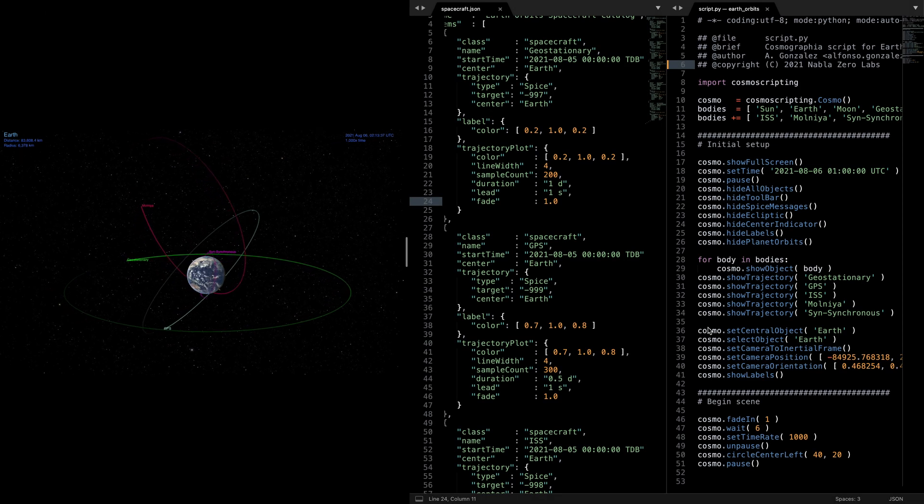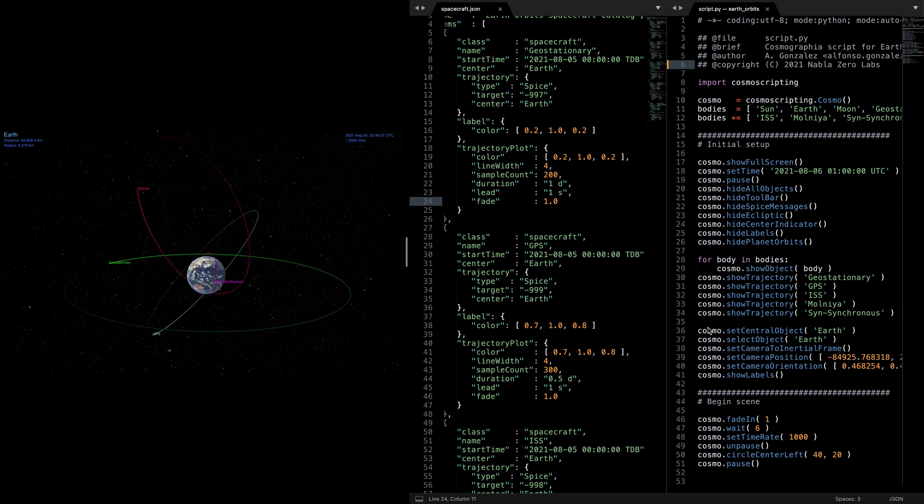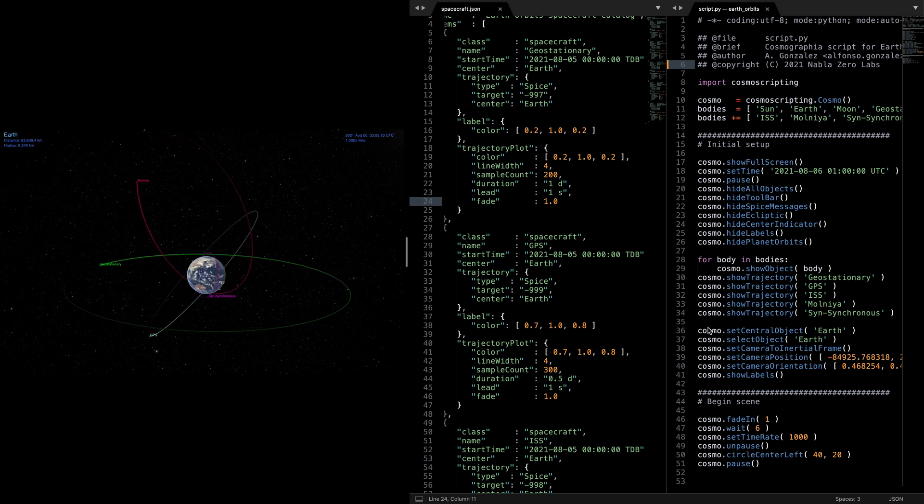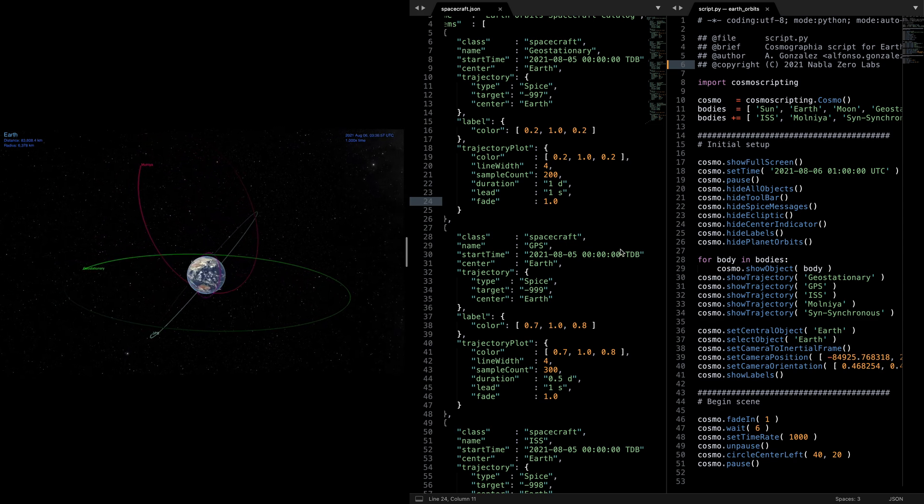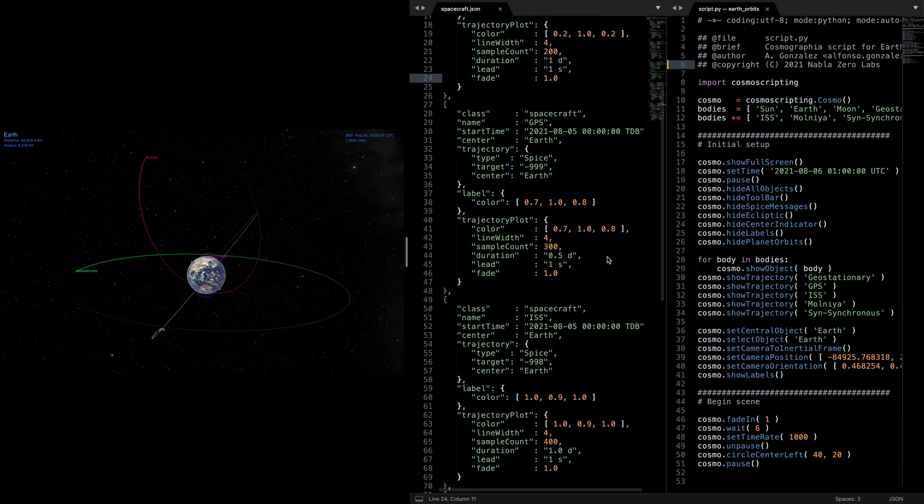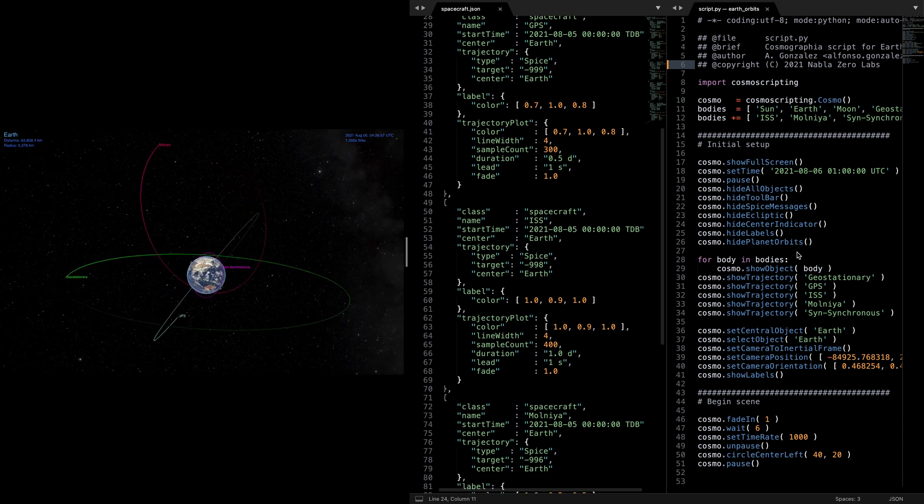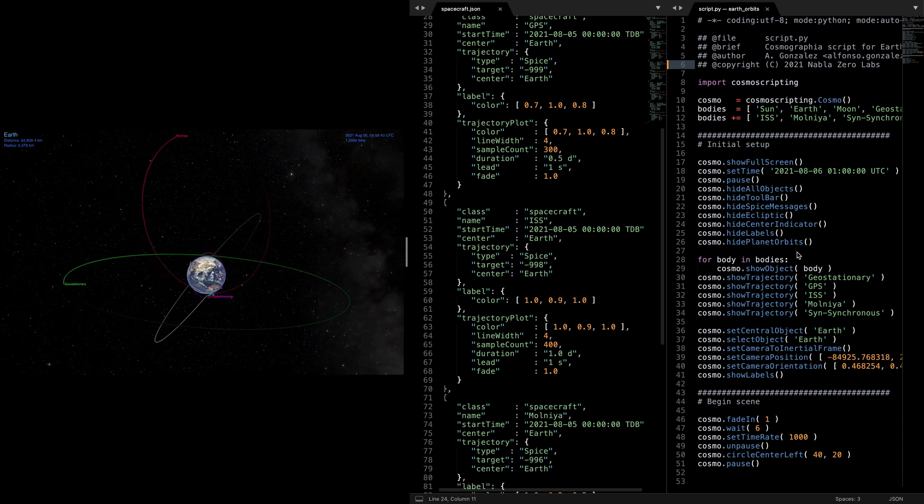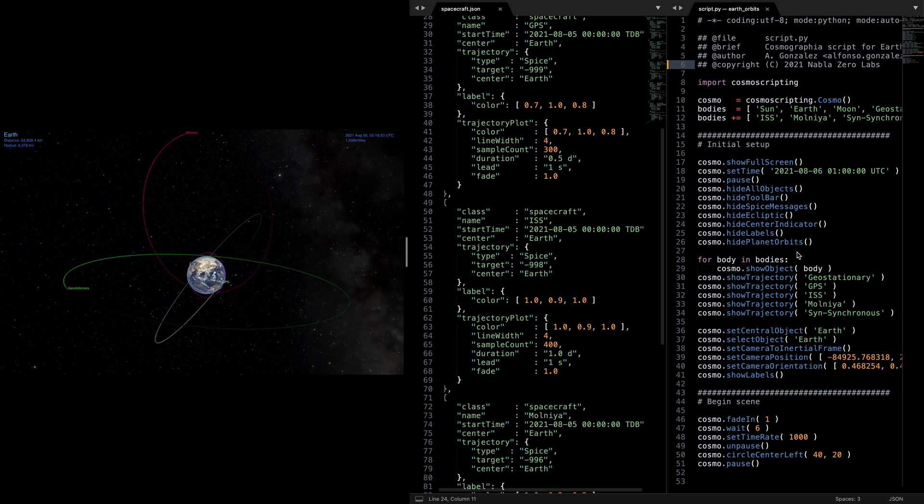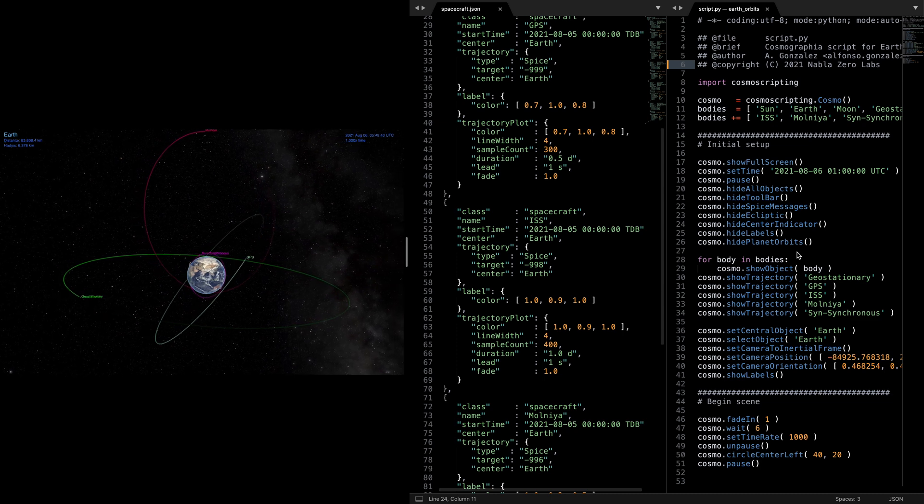That's it for this video. In the next one we will be walking through the different types of JSON config files that Cosmographia expects and how to use Python scripts to control the scenes. Let us know if you have any questions or comments about this video and we'll see you in the next one.